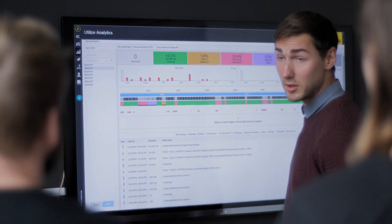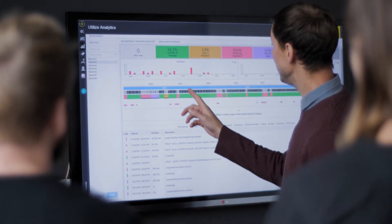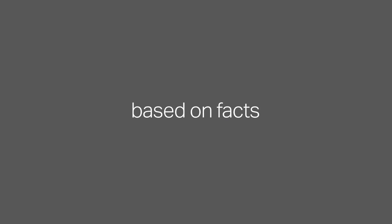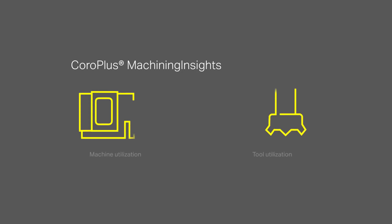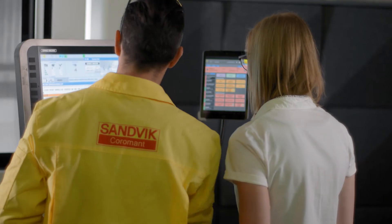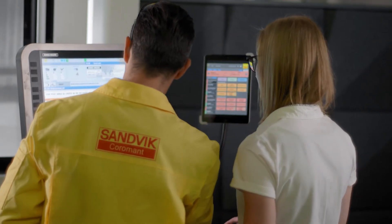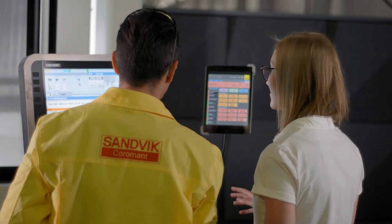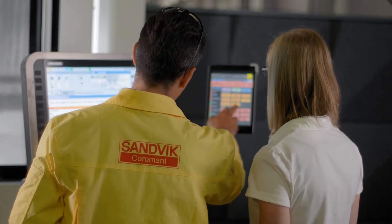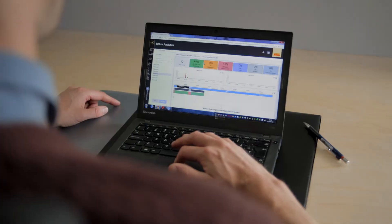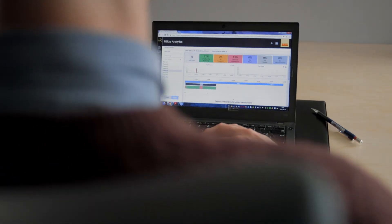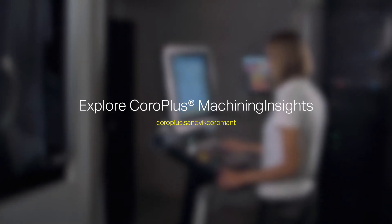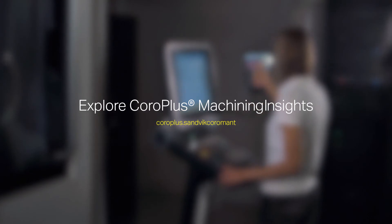Now you can take action in time based on facts. When subscribing to CoroPlus Machining Insights, you get access to your machine data from any device. No hardware installation required. Make use of your data, increase your productivity today. Explore CoroPlus dot Sandvik Coromant.